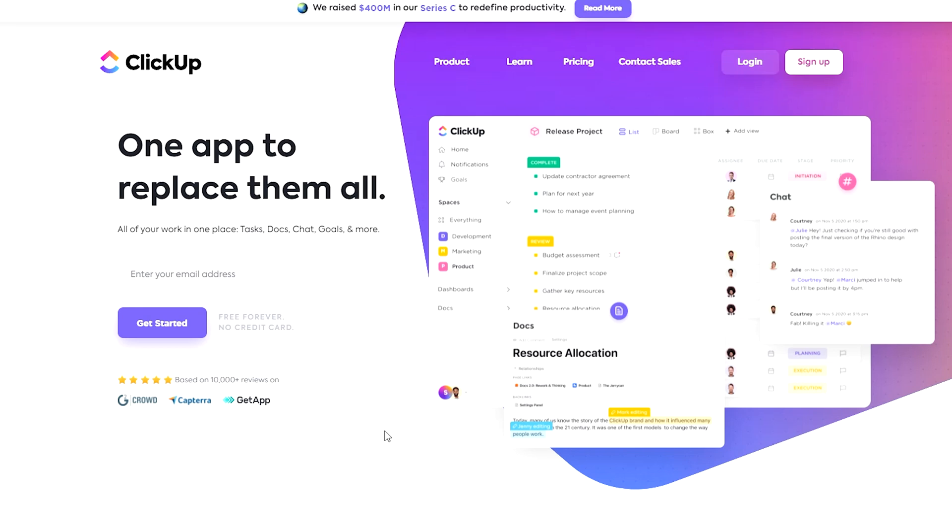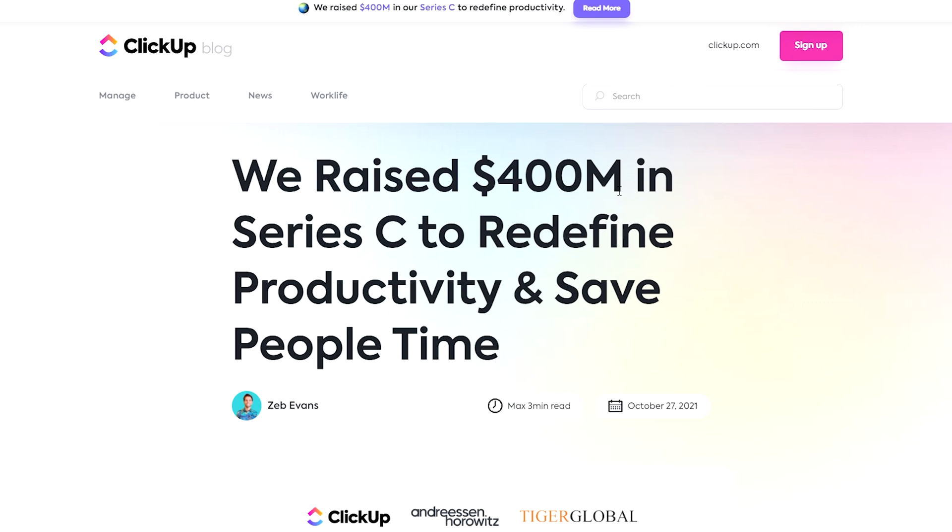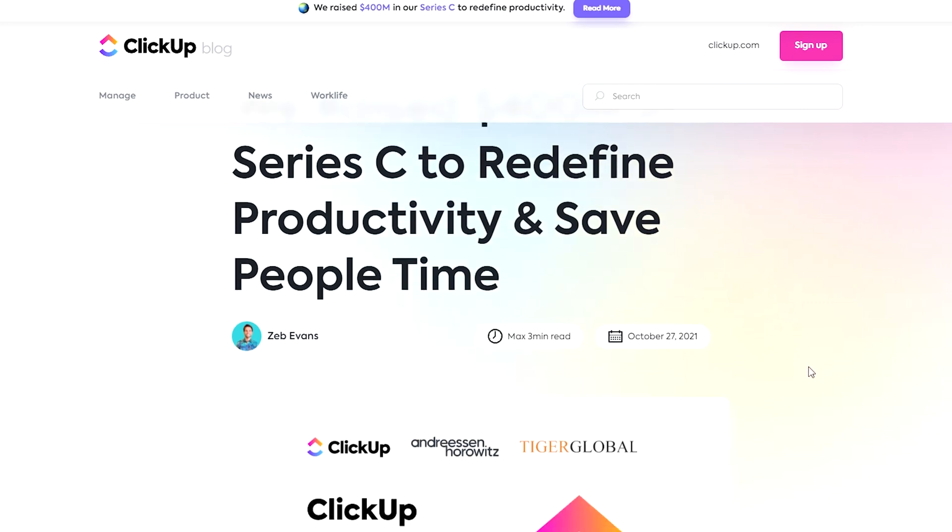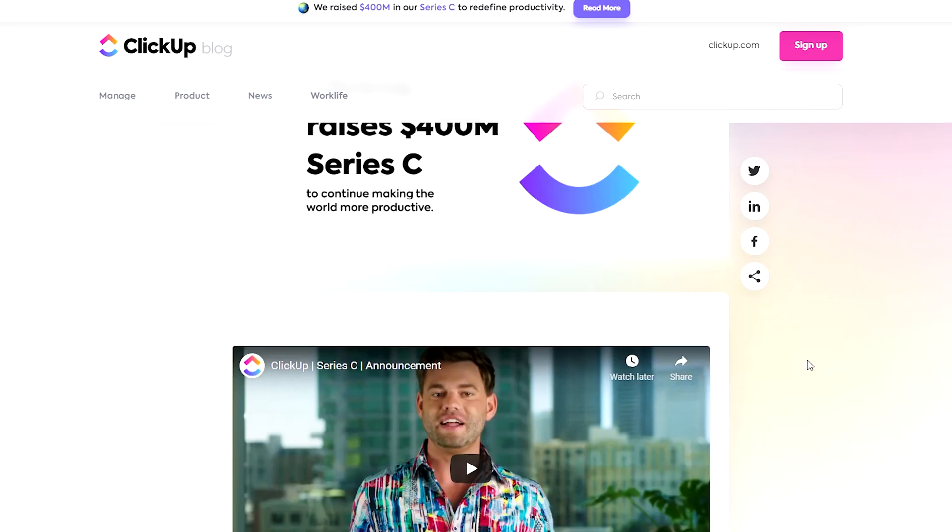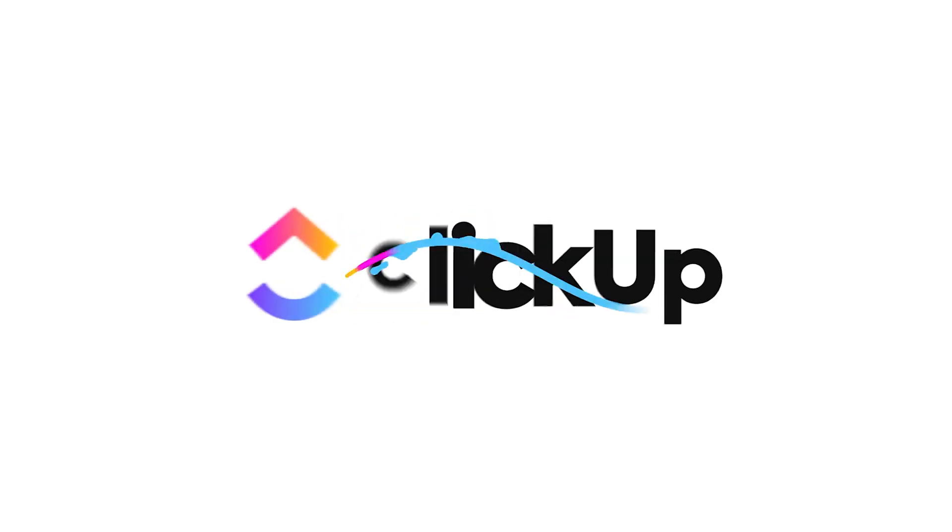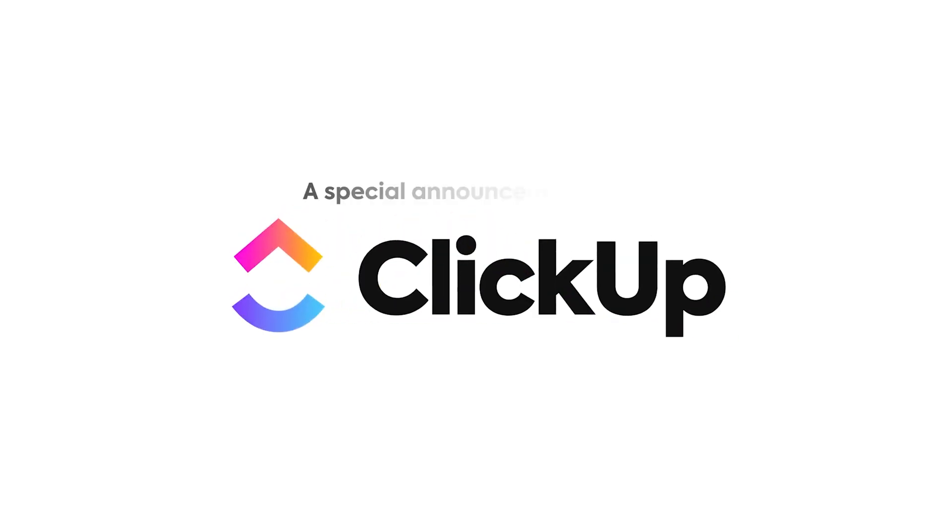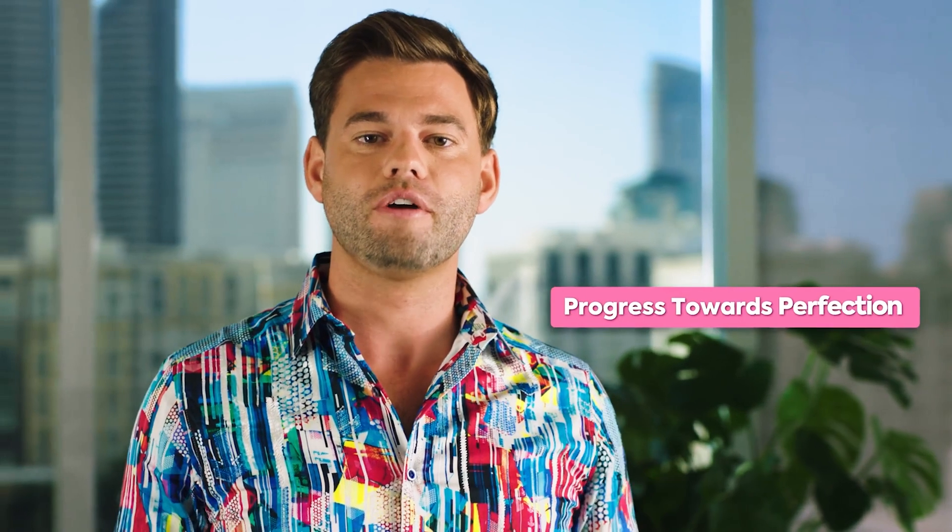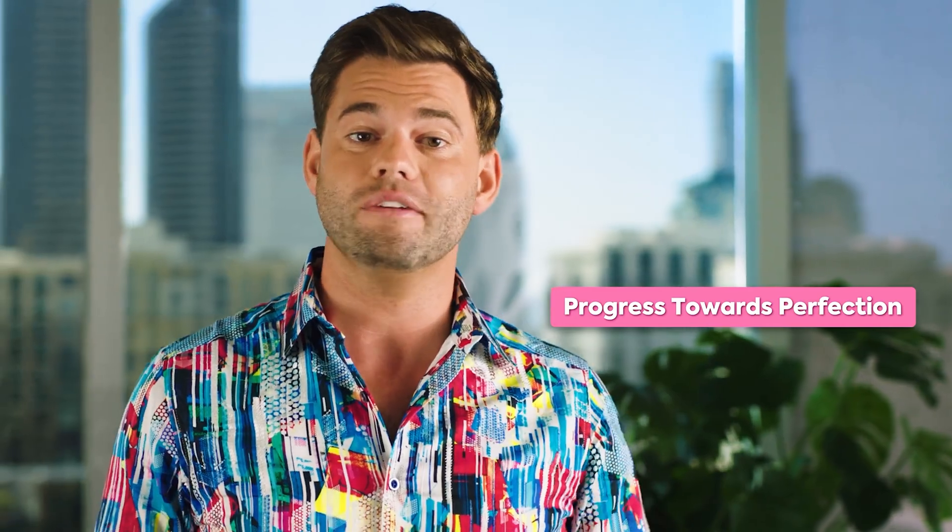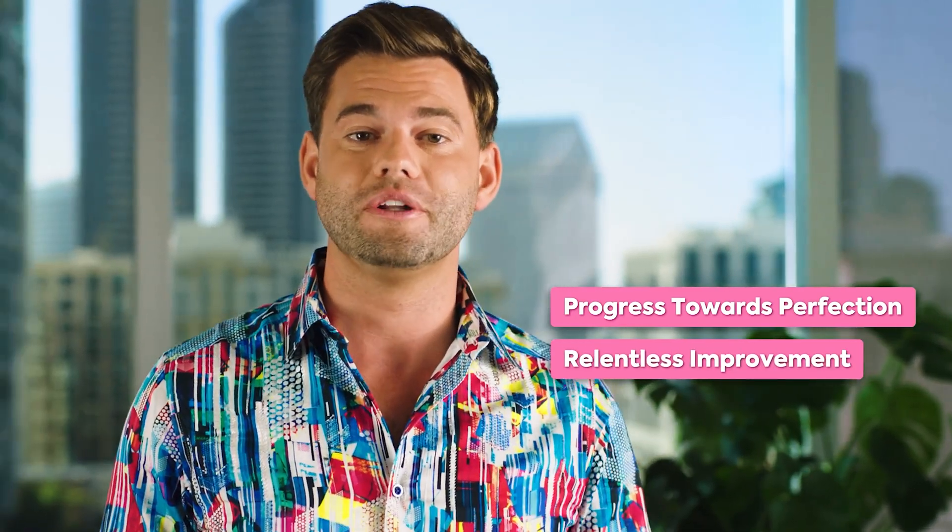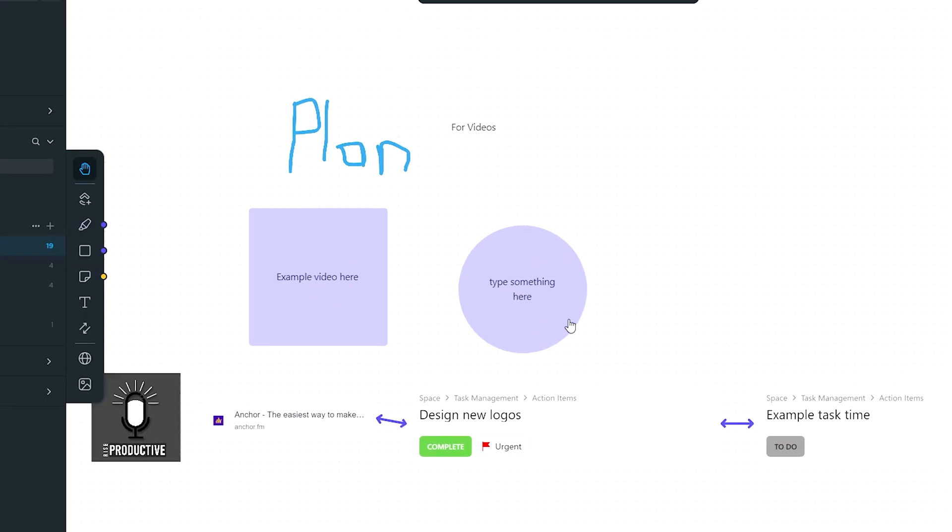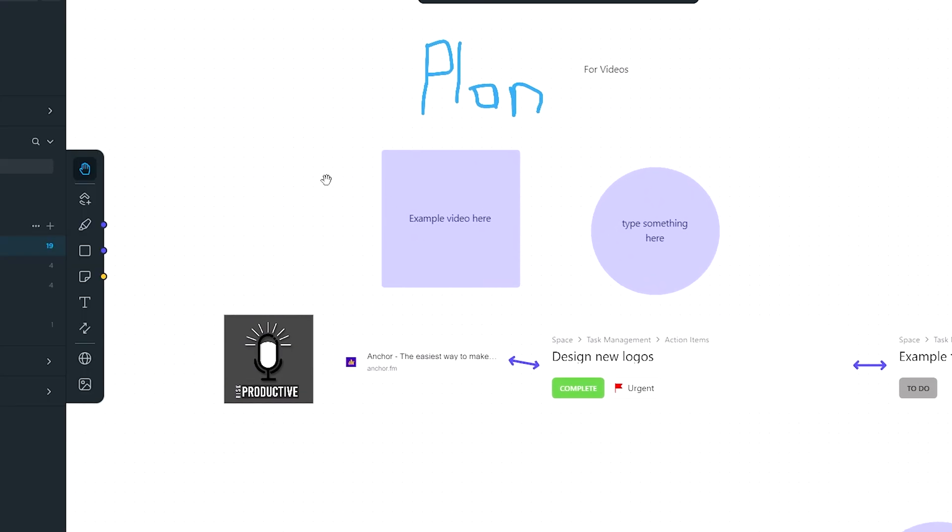ClickUp is absolutely killing it right now. Recently coming out with Docs 3.0 and fresh off a staggering Series 3 funding of $400 million US dollars, this app seems like it can do no wrong. At this week's ClickUp Level Up conference, they announced a brand new whiteboard view that very well may get them one step closer to becoming a collaborative tool and the all-in-one workspace for companies and individuals alike.